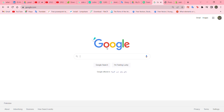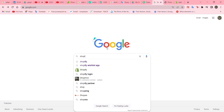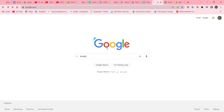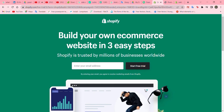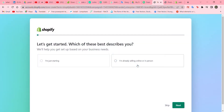Hello and welcome back to another video where I will help you in creating or installing a Shopify wishlist. Let's get started. First, go to Google, write down Shopify, click on the first link, and enter your email address to start a free trial.